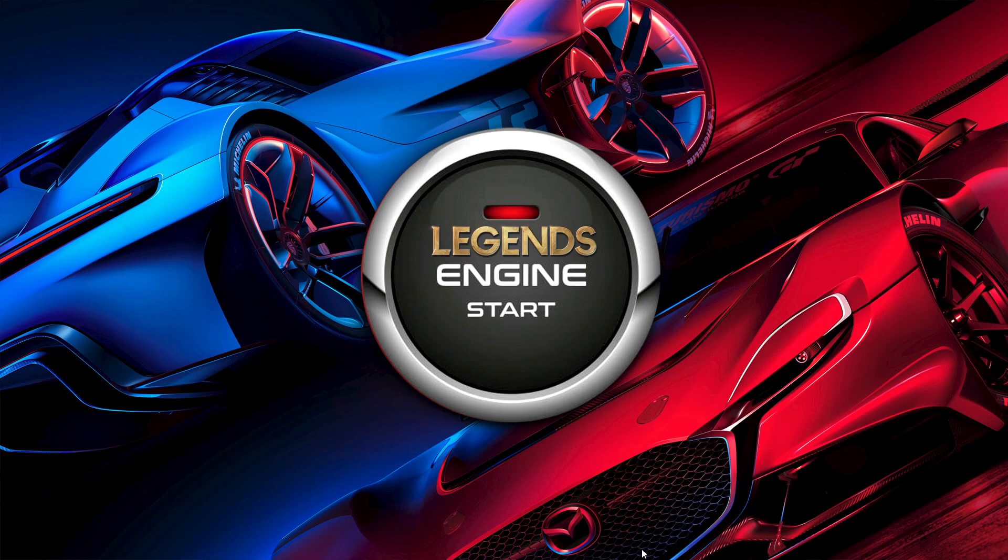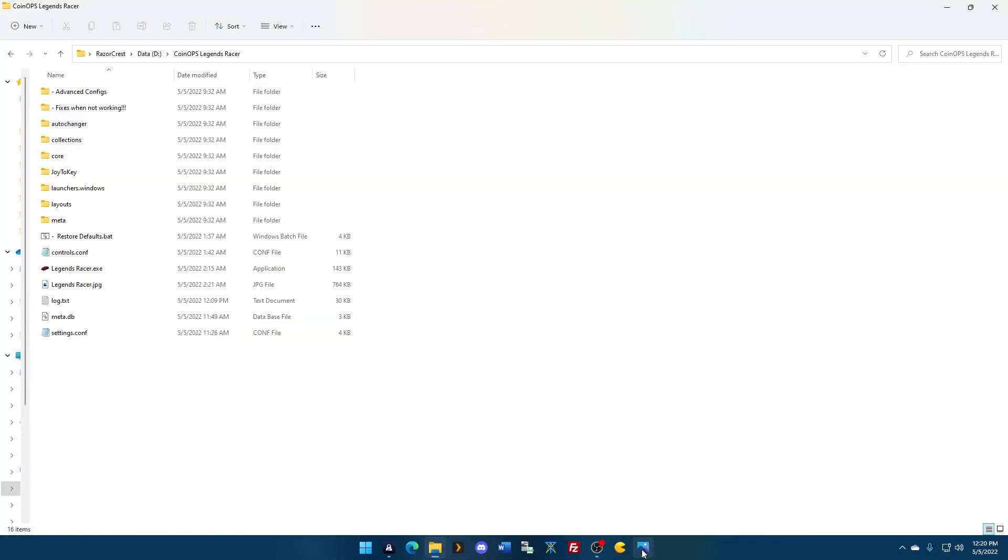Understand now that there is a version called CoinOps Legends Racer. You can get it in the regular place. Join the Discord server, read the FAQ, pay attention, help out, be cool, and everybody will help you out.